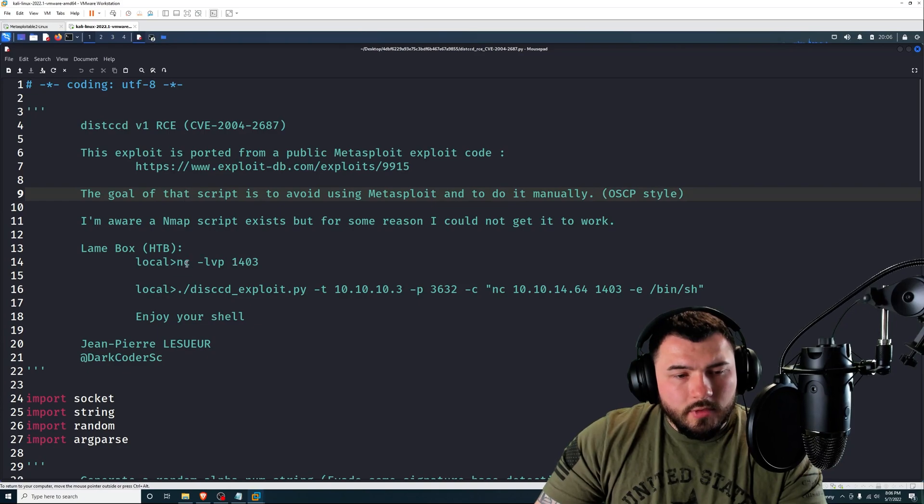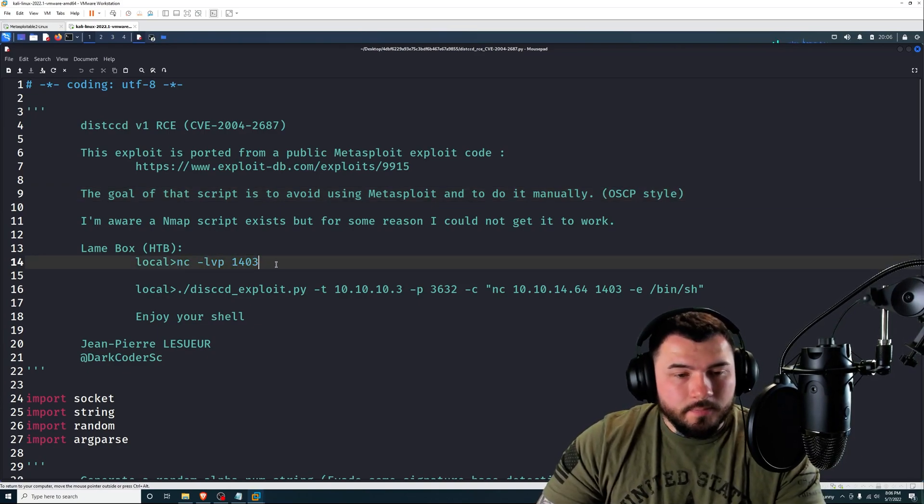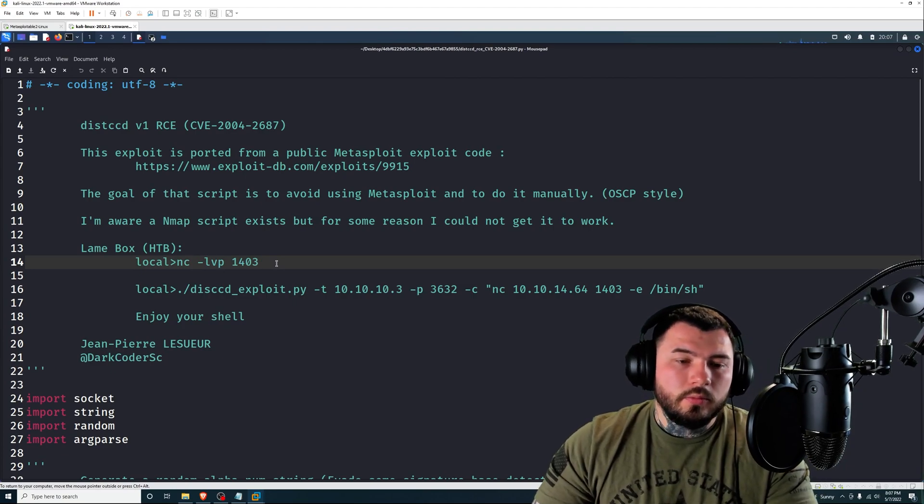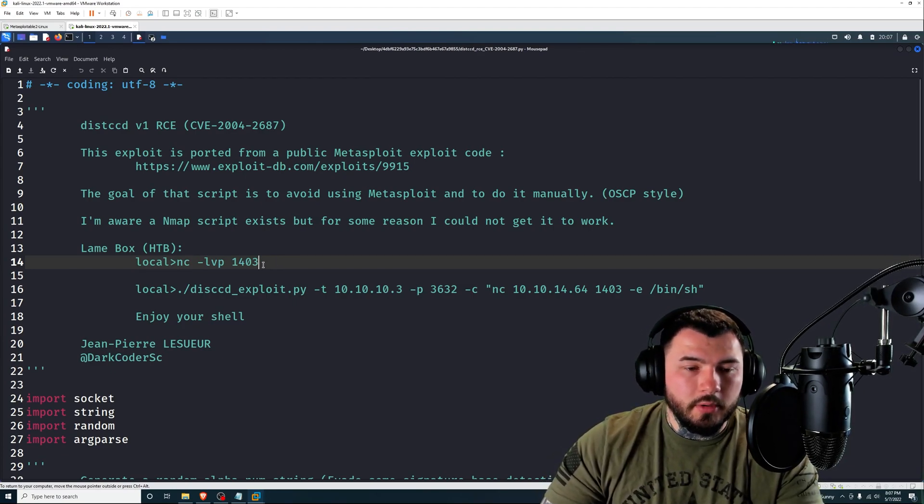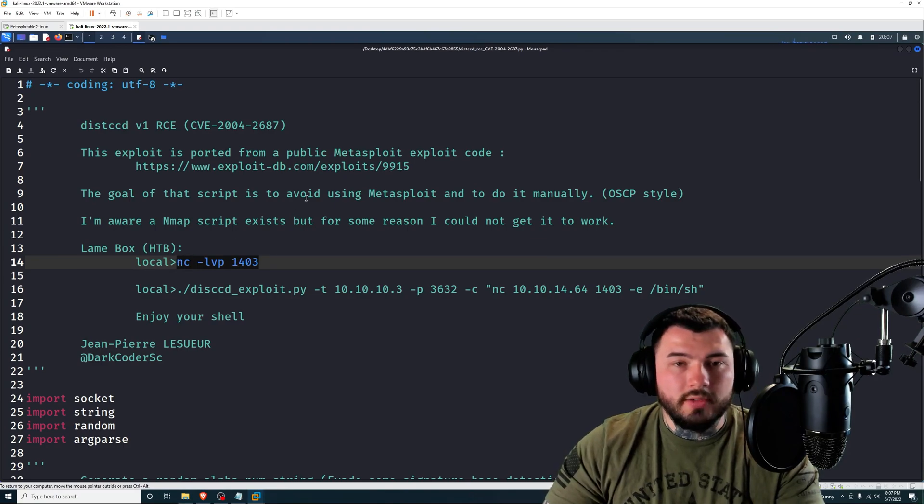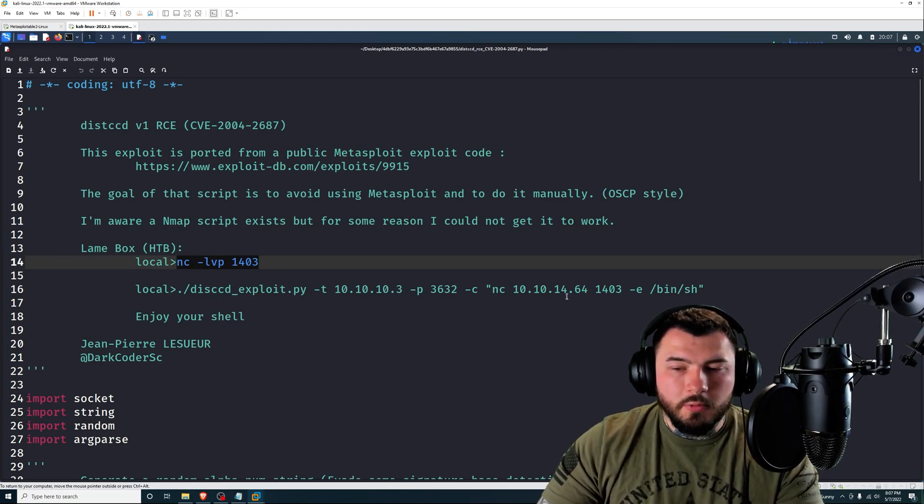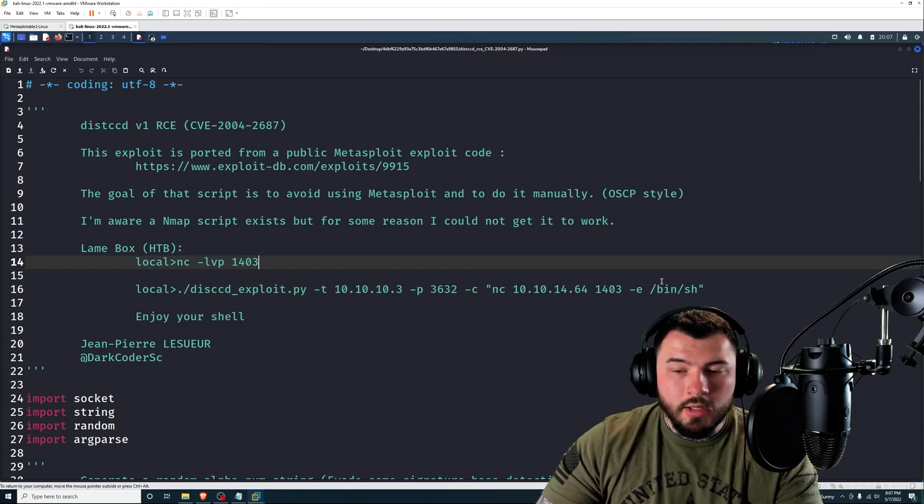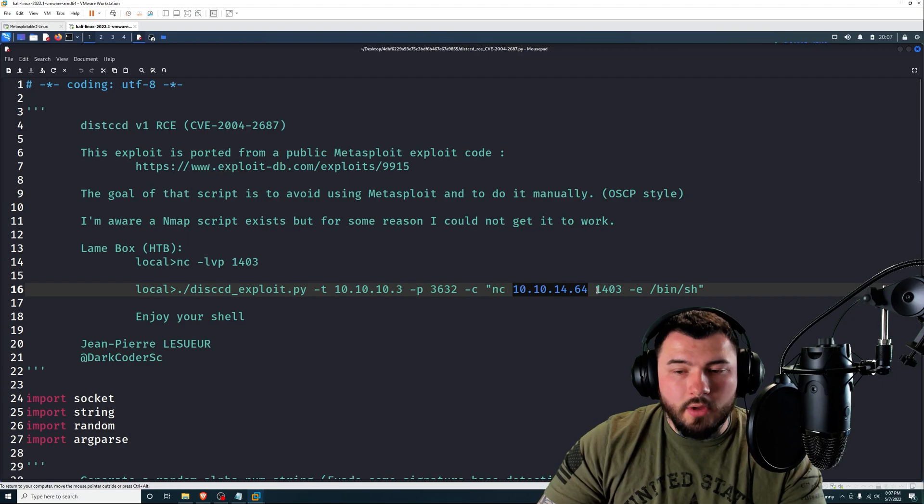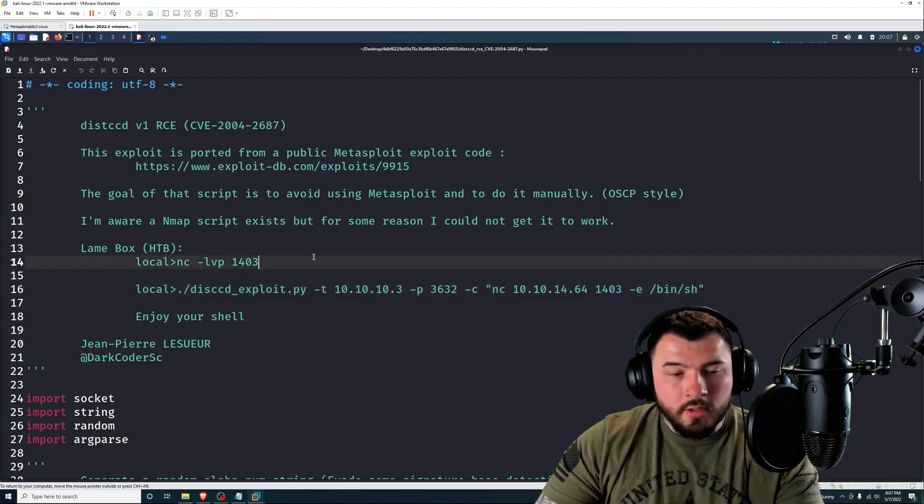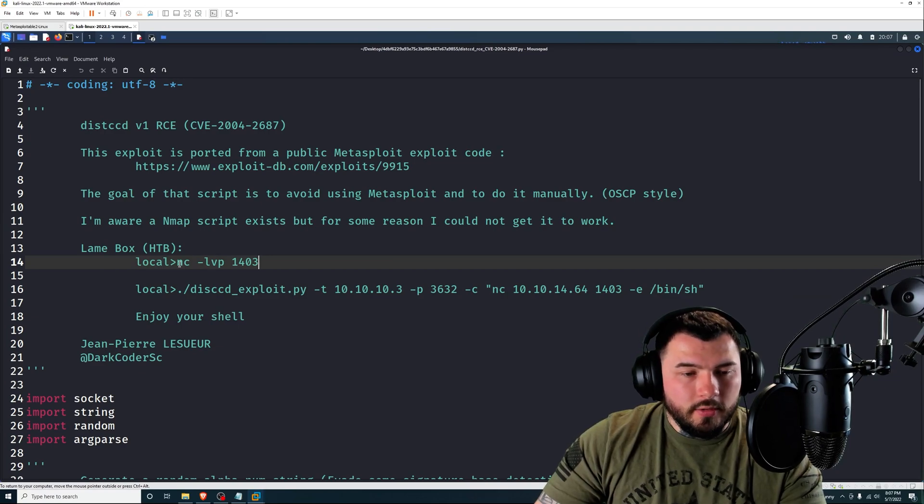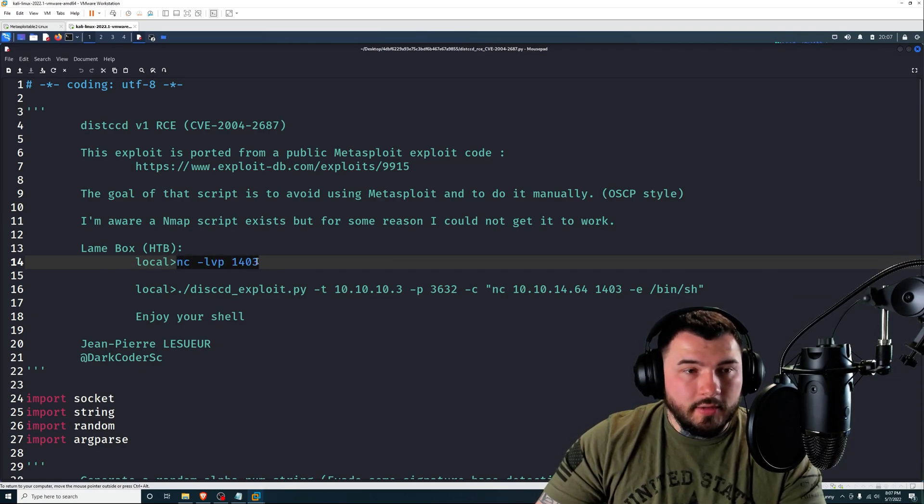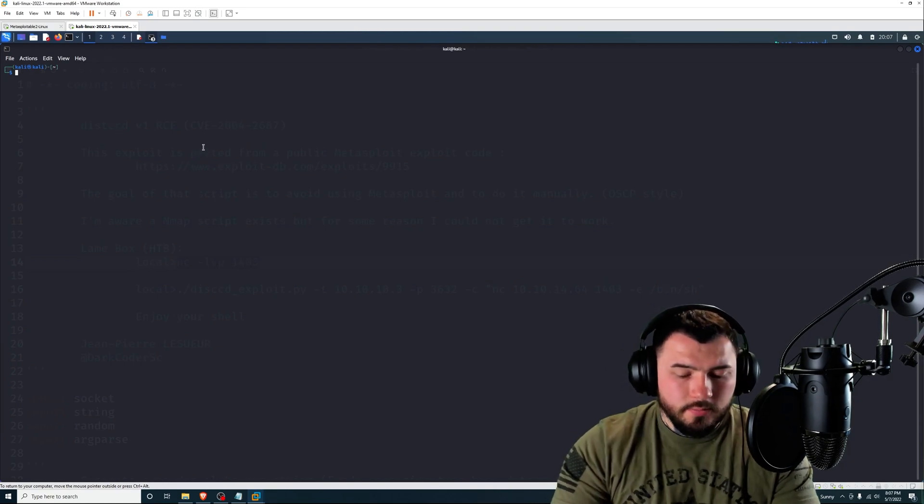So you should see something like this. You can see at the top of the script it has a comment block. And the first thing we have to do is actually create a Netcat listener. So like with most remote code execution vulnerabilities, you need to have a listener to accept the command coming back.